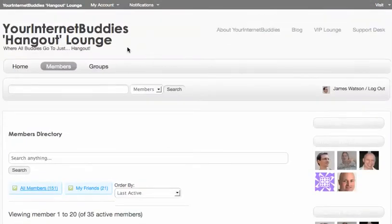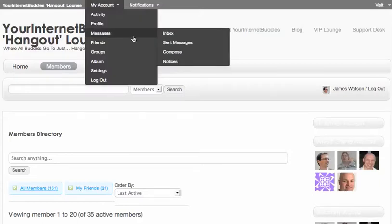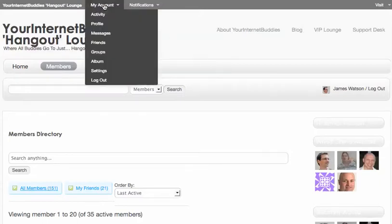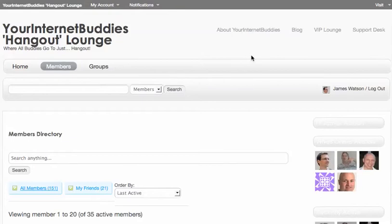So that's it—that's how you become friends with people, and that's also how you send a private message. Just don't forget: under my account, messages, and compose, that will take you to the right page to compose your private message. And that's it. This is James from Your Internet Buddies. I hope you enjoy the hangout.